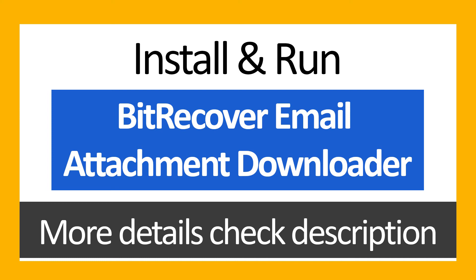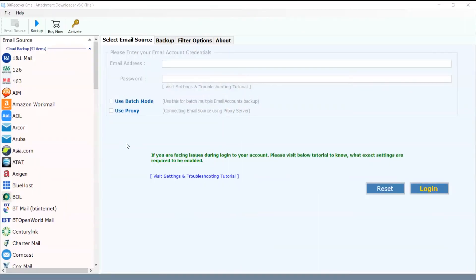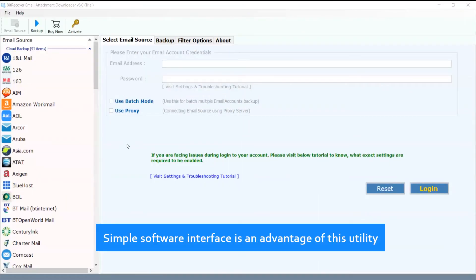Install and run BeechRecover Email Attachment Downloader. More details check description. Simple software interface is an advantage of this utility.